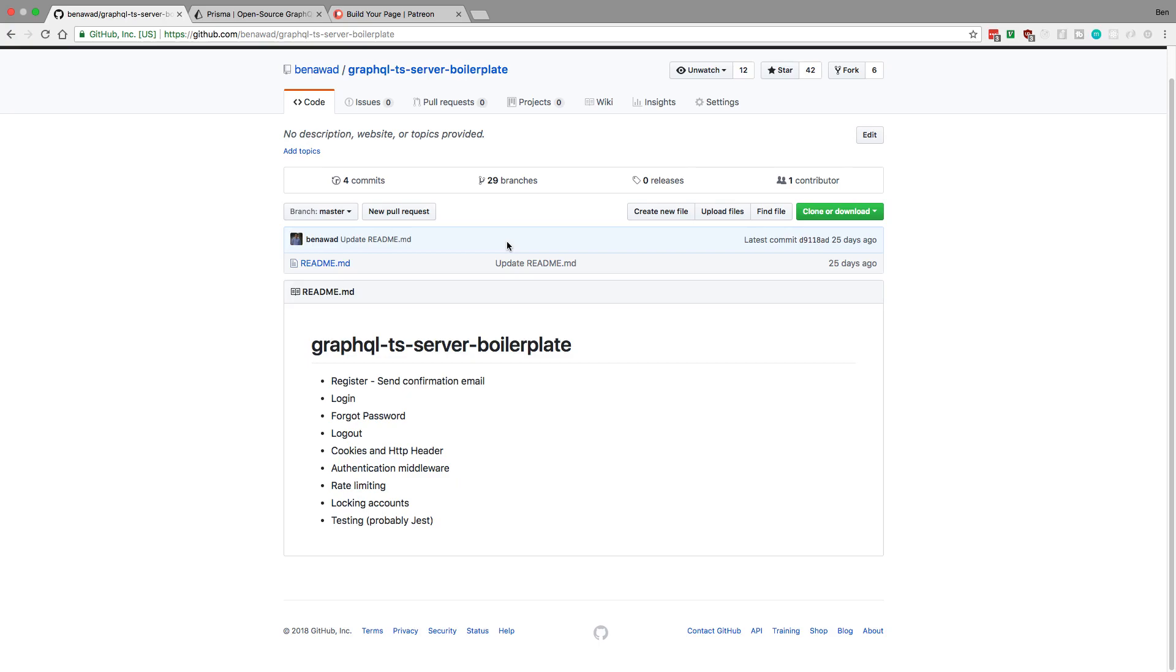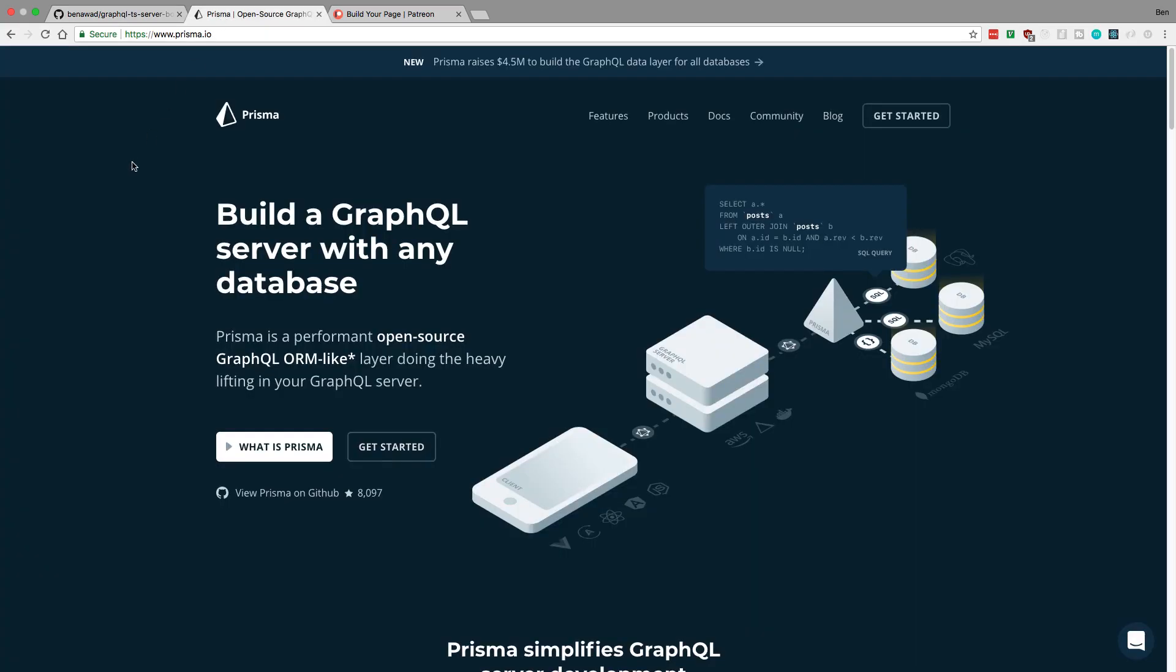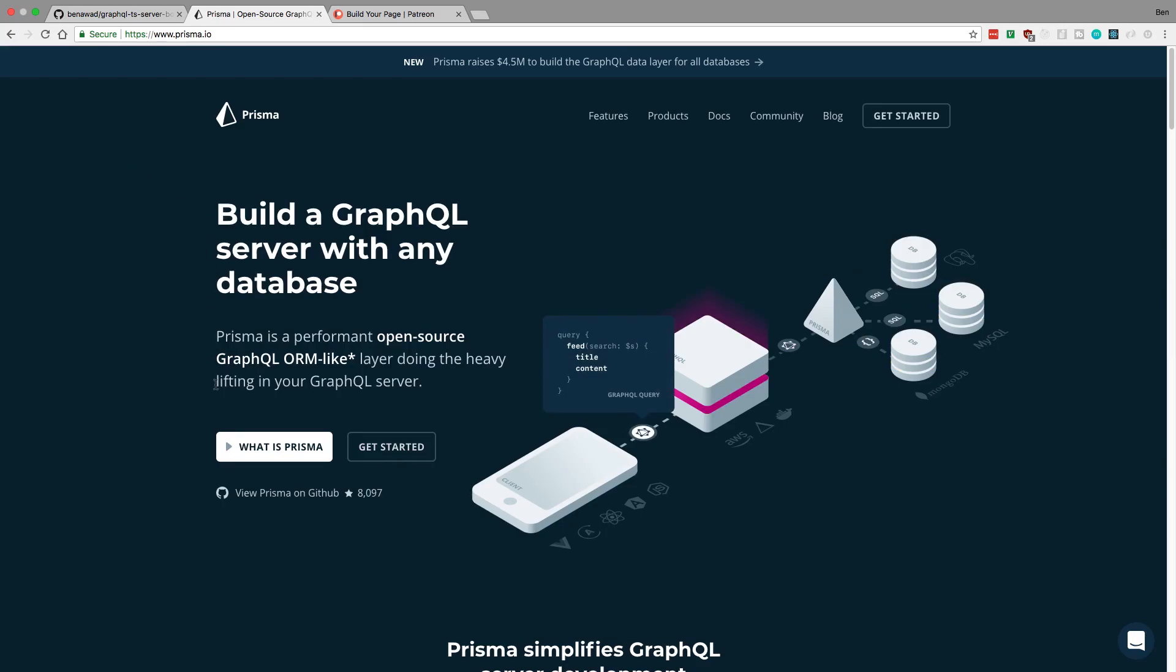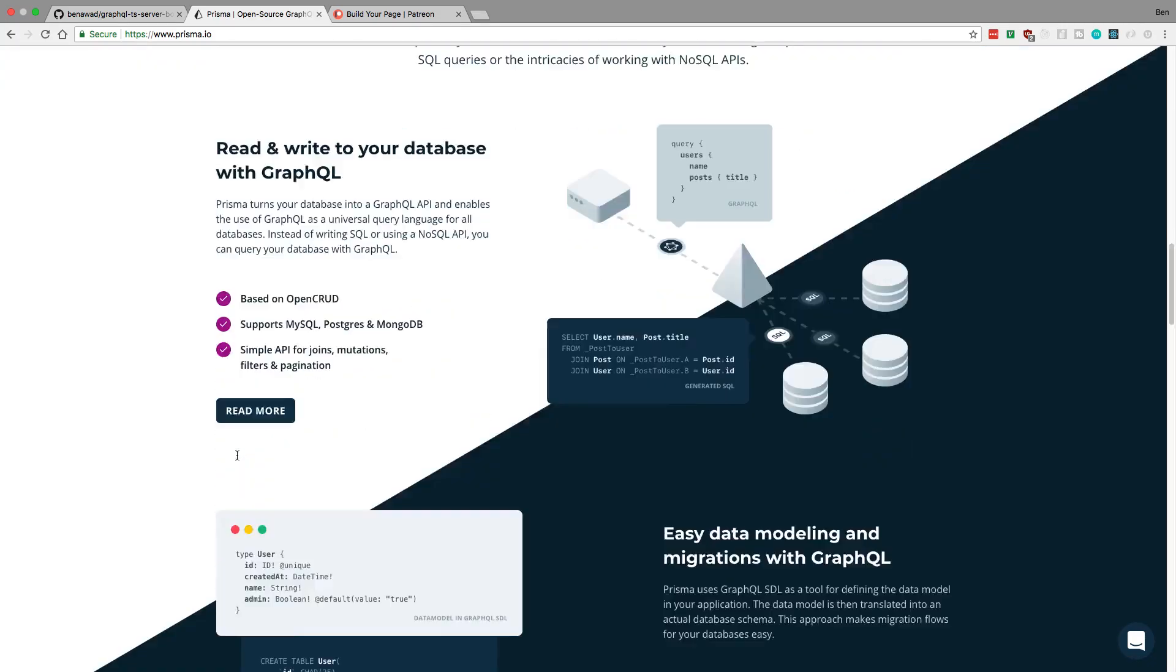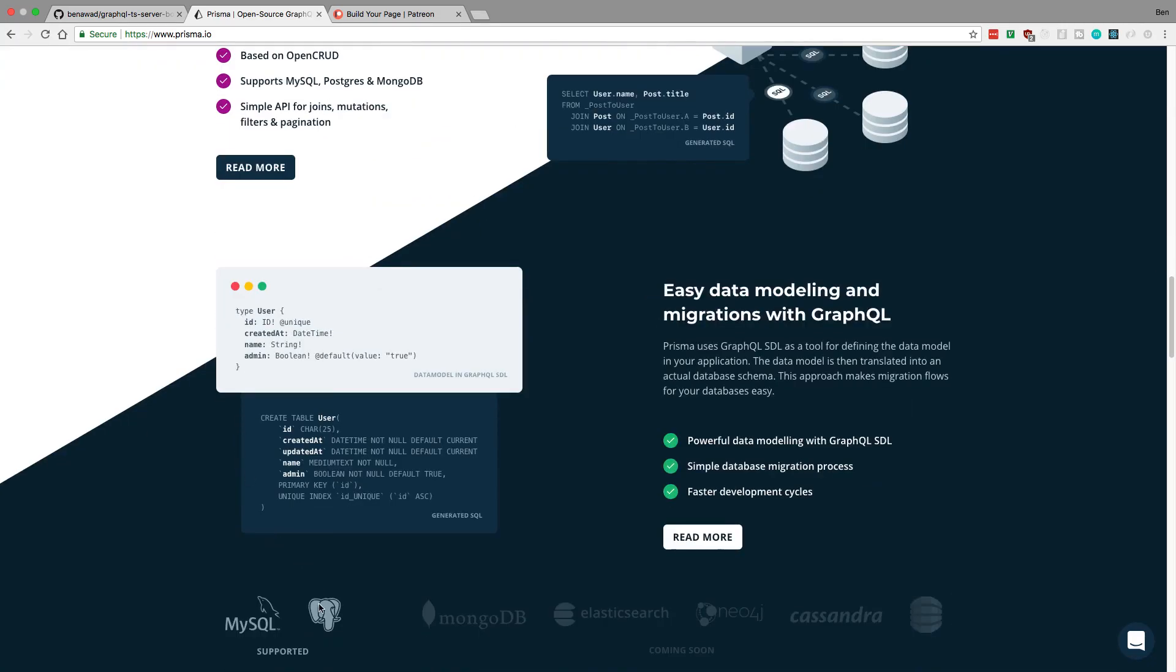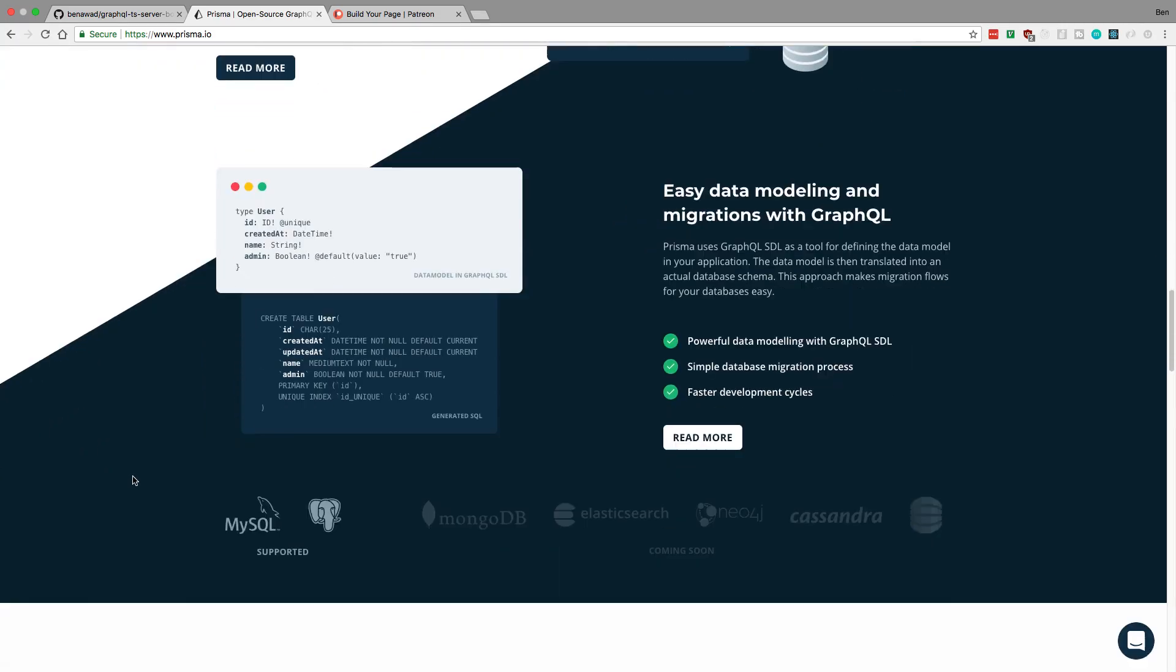And other things coming up in the future: Prisma recently just did a new rebranding, got some new funding, and now also supports PostgreSQL. So I want to check that out and I want to do a couple videos on that.